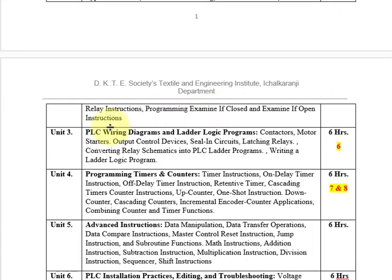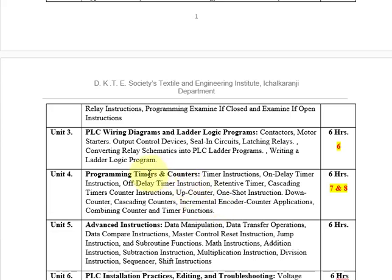Unit 3 covers PLC wiring diagrams — contactors, motor starters, how to connect them to PLC outputs, other output control devices, sealing circuits, latching relays, and converting relay schematics into PLC ladder programs. Unit 4 covers timers and counters in detail: types of timers, retentive timers, high speed counters, encoder instructions, applications of timers and counters, and writing programs for them.